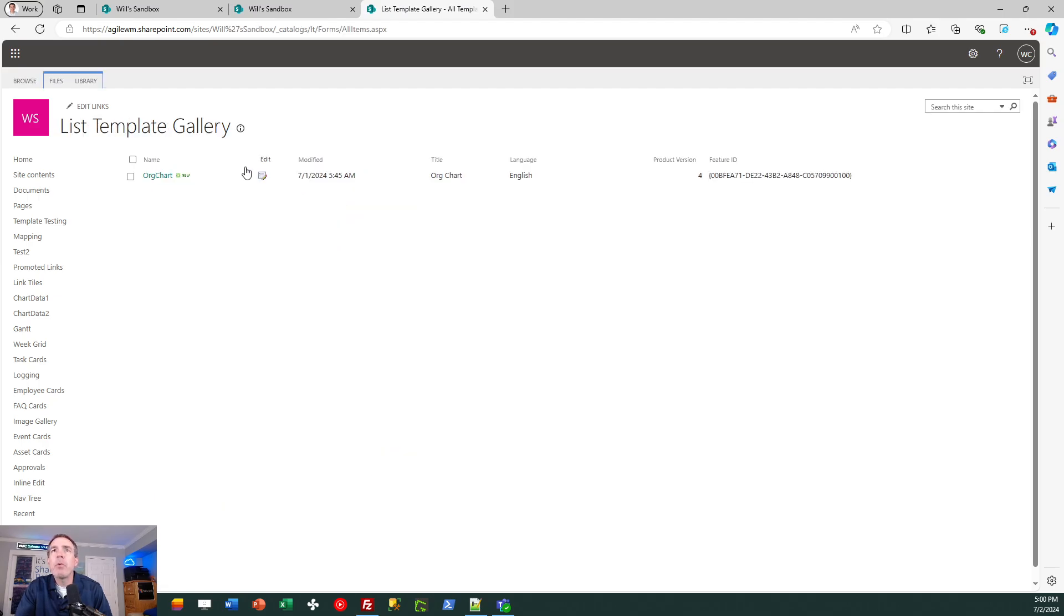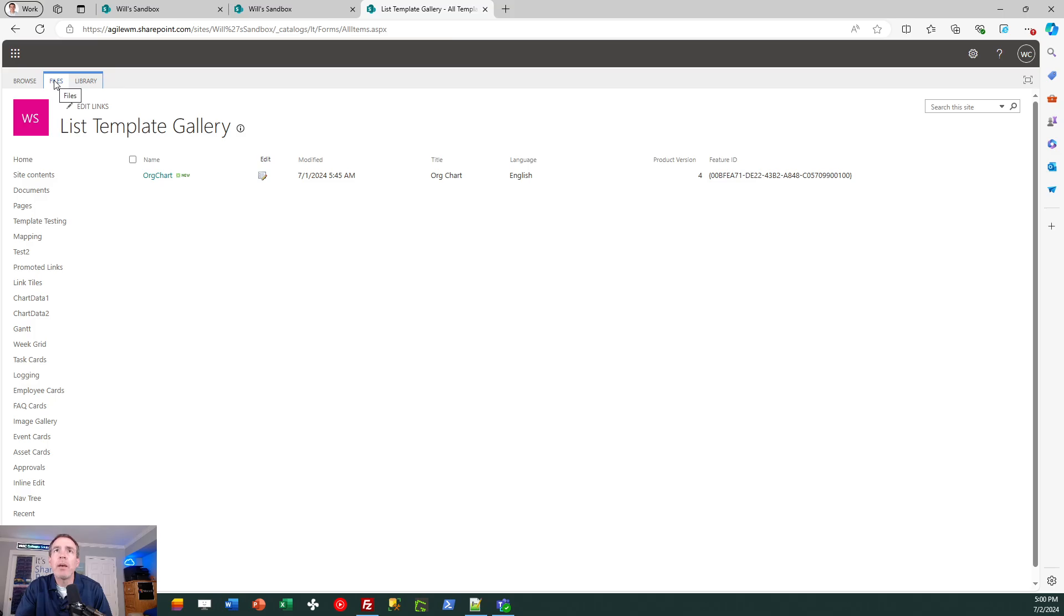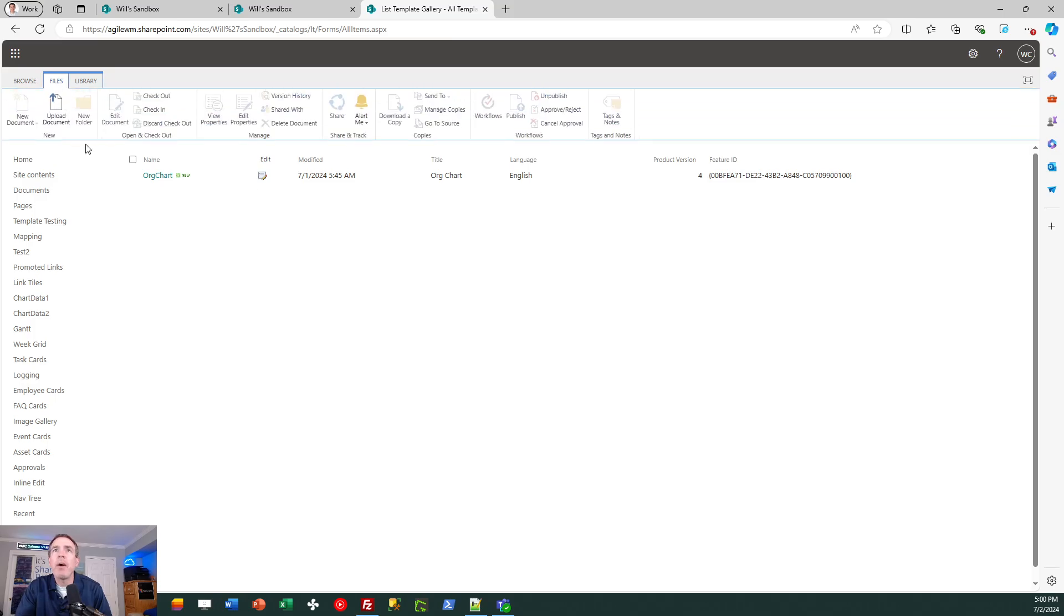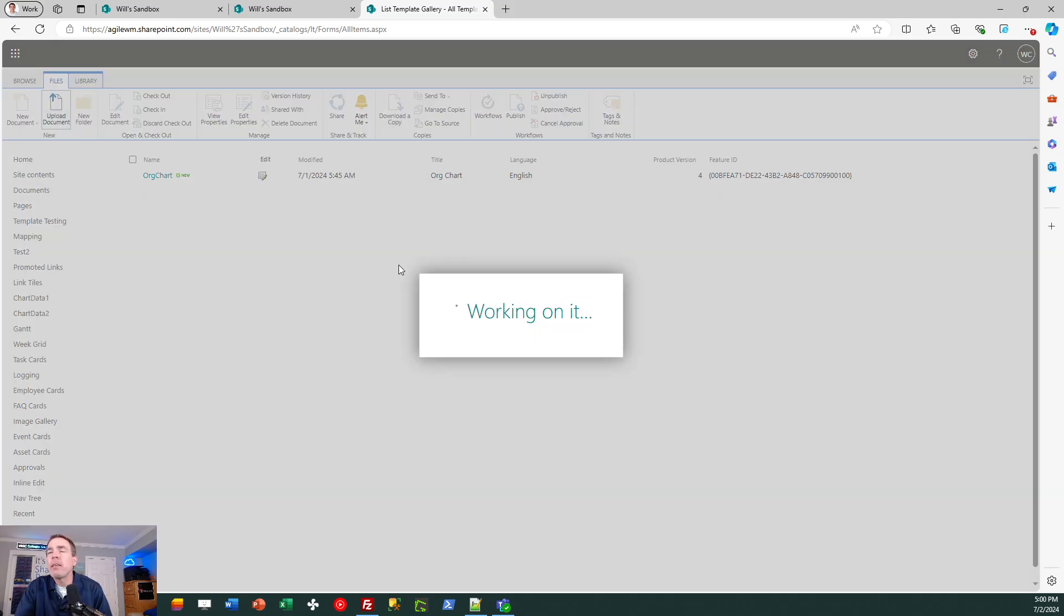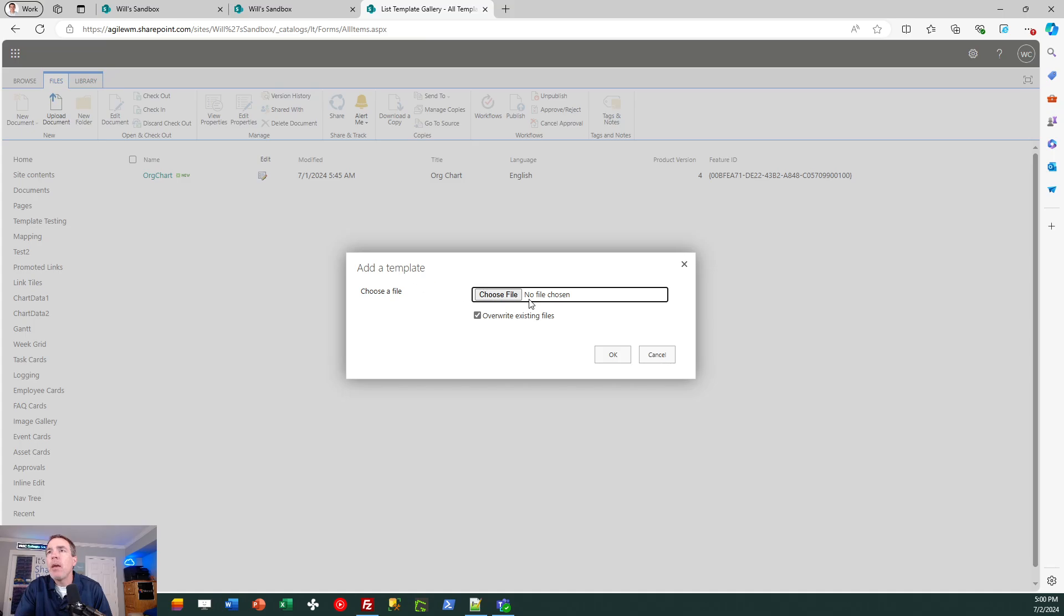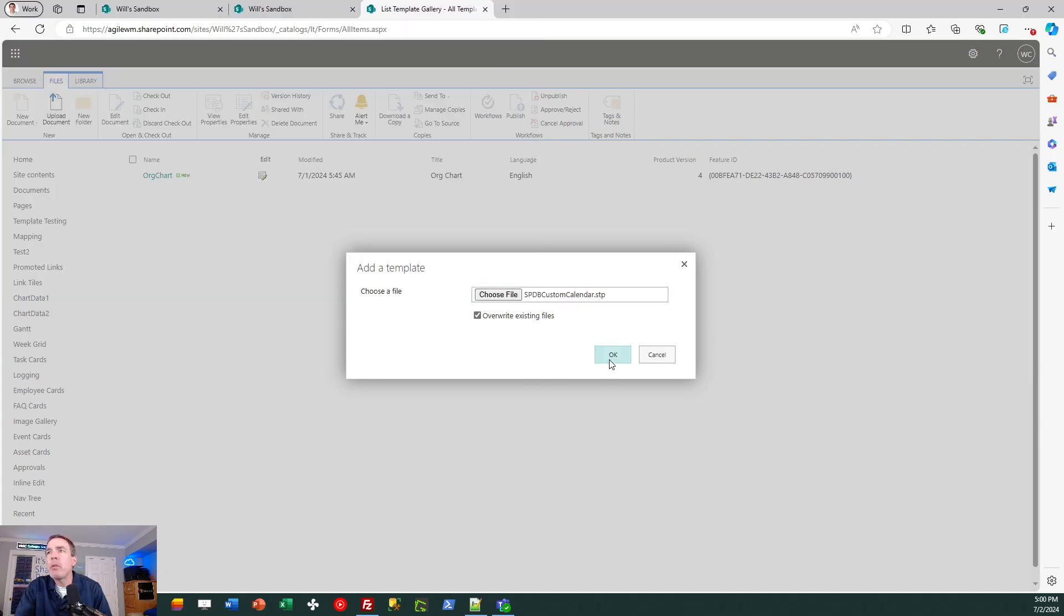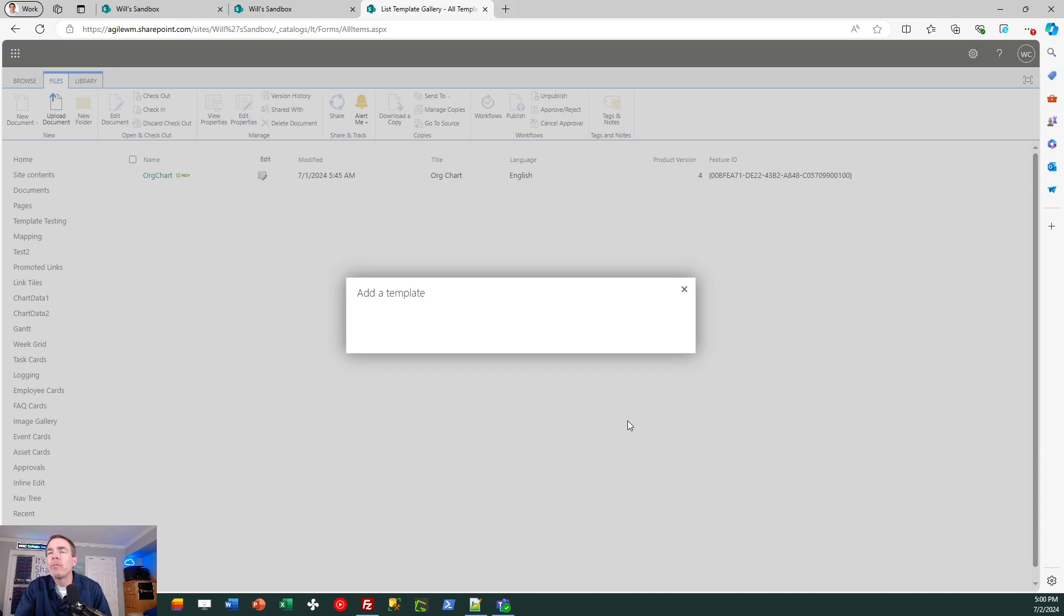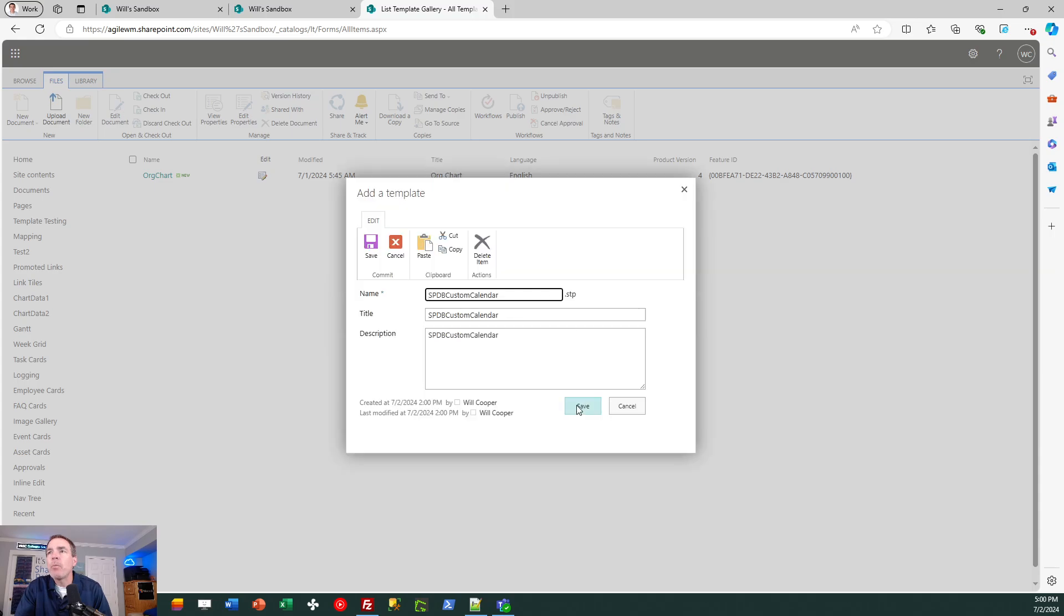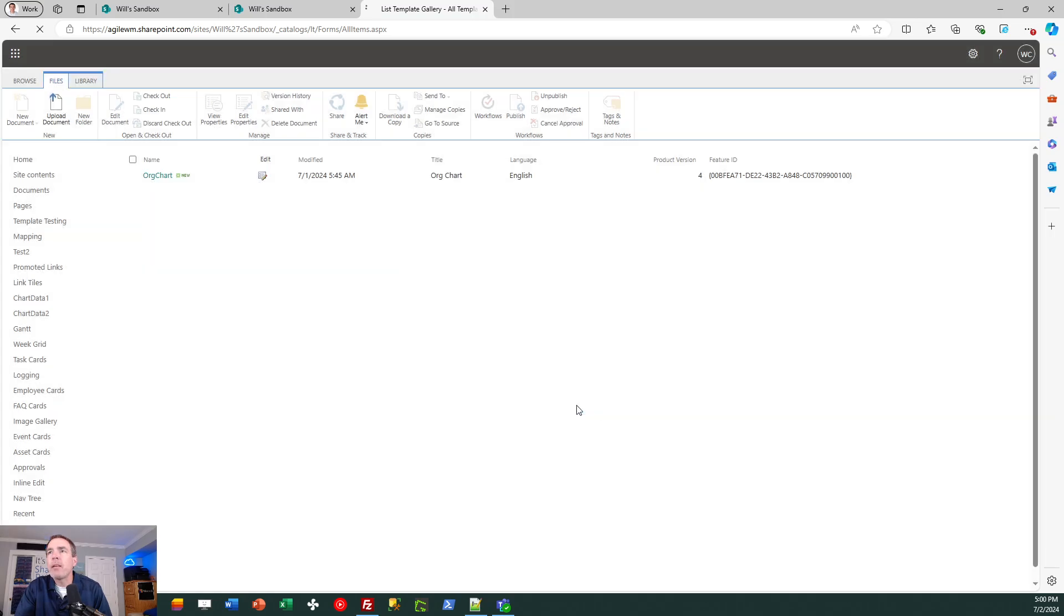In the list template screen, I can upload the file which I just got from the SharePoint dashboard site. So I click files, upload document, and then I can select that STP file to upload as a list template. I can go with my default settings and hit save.